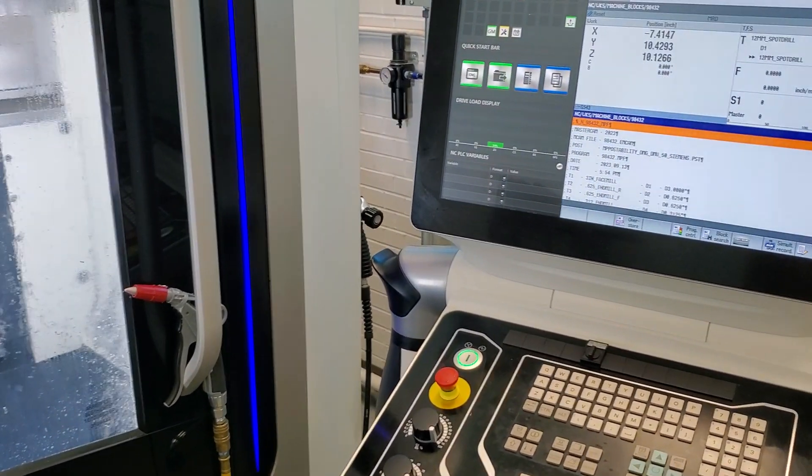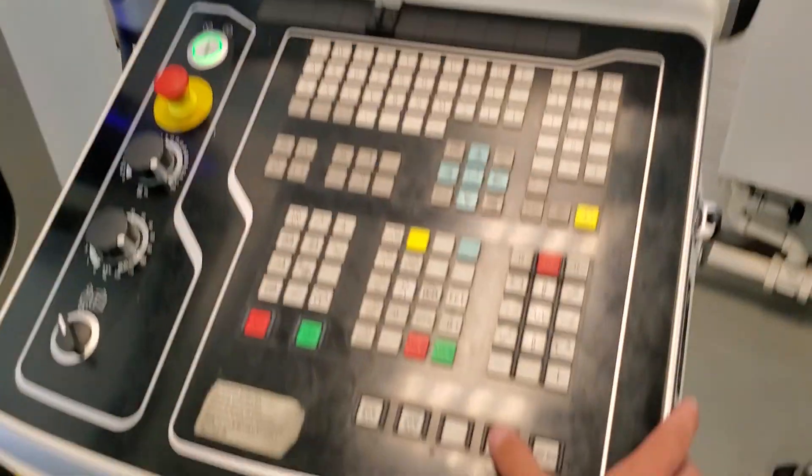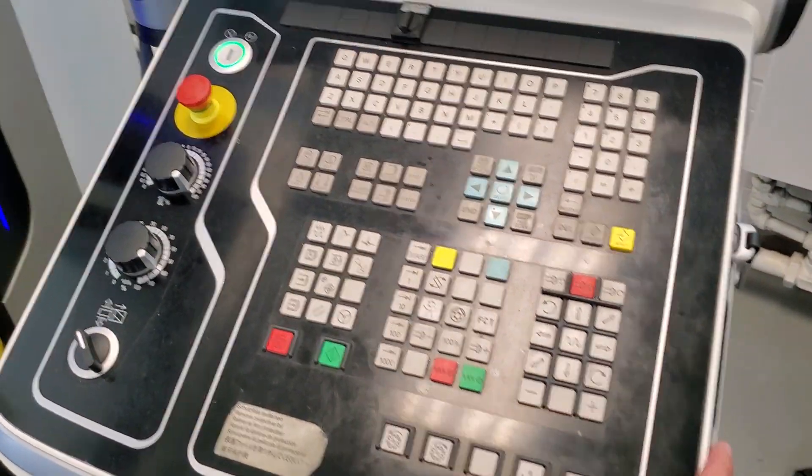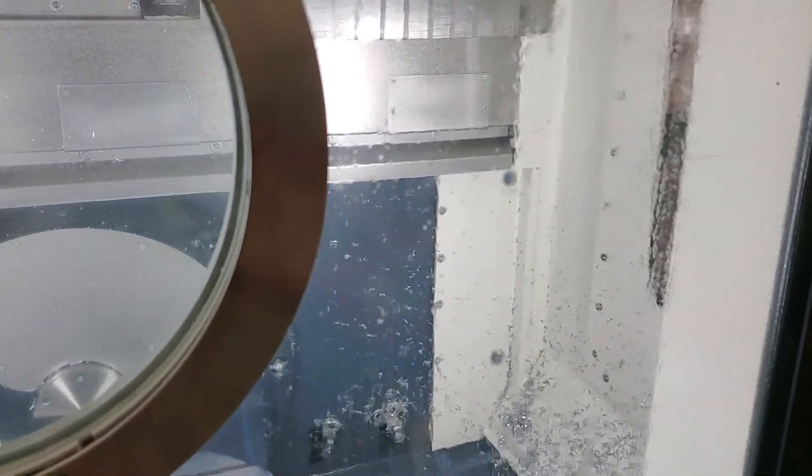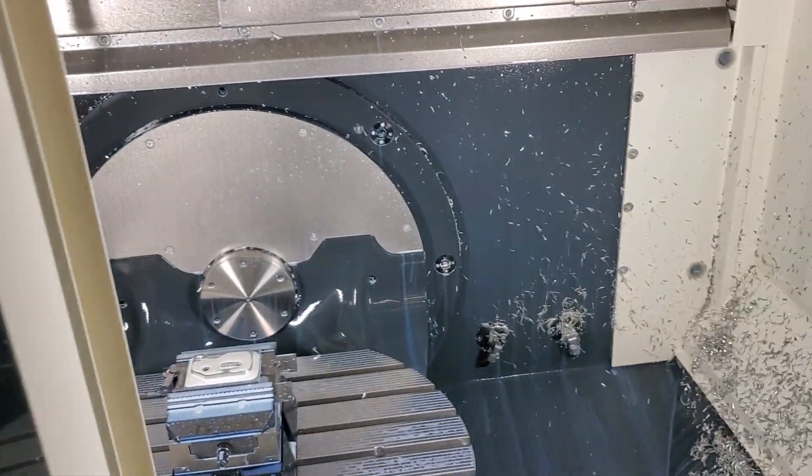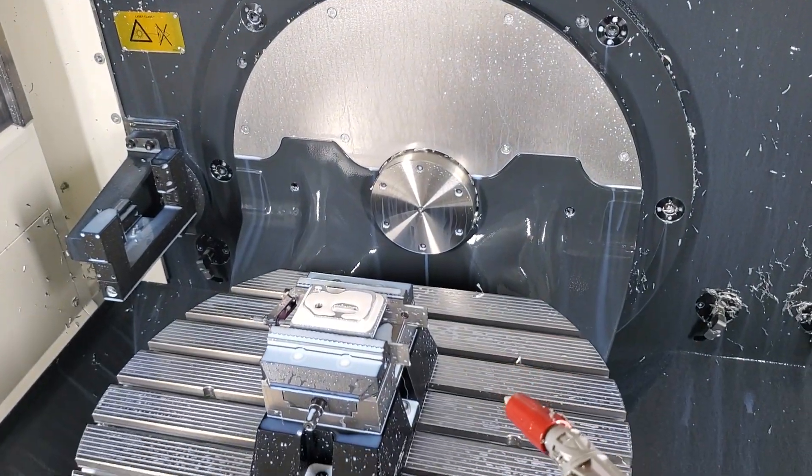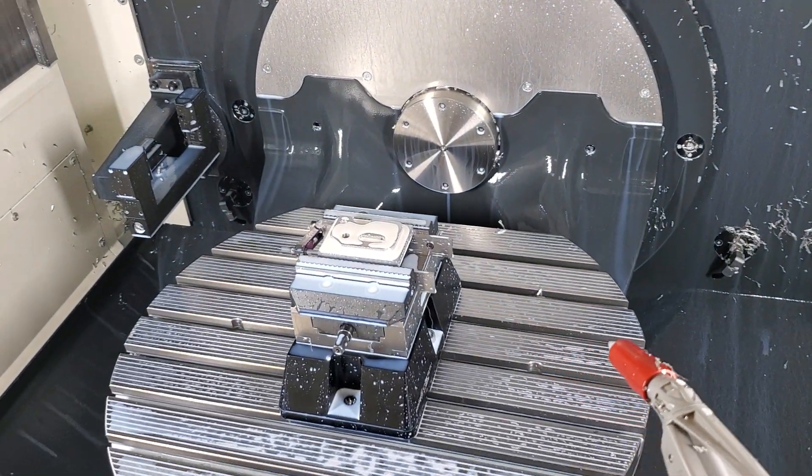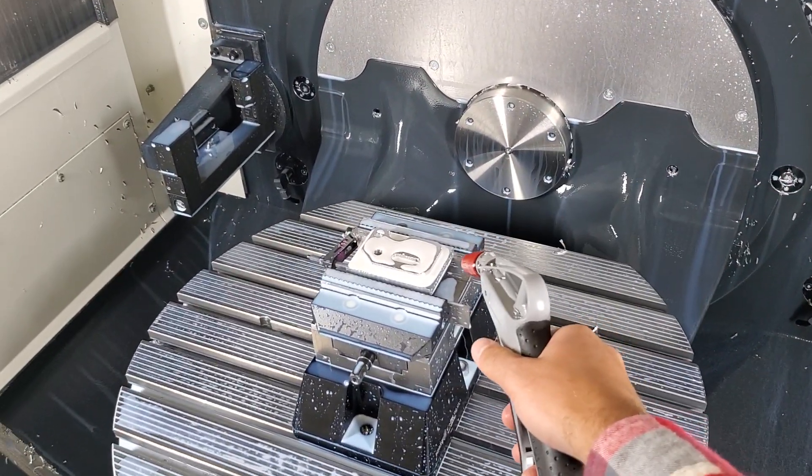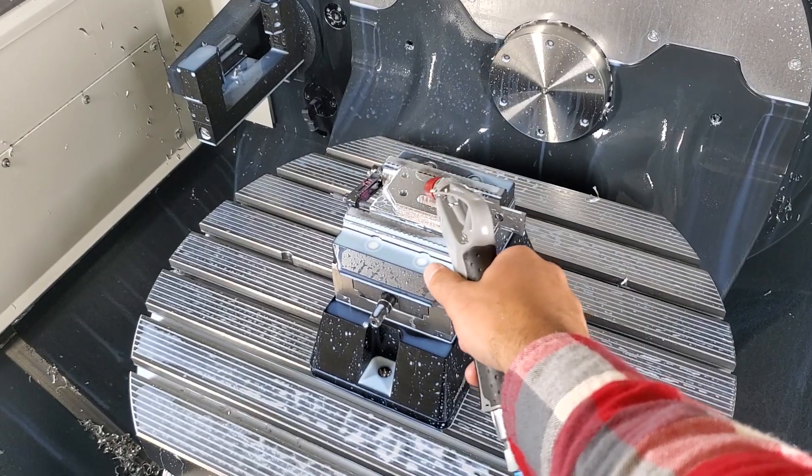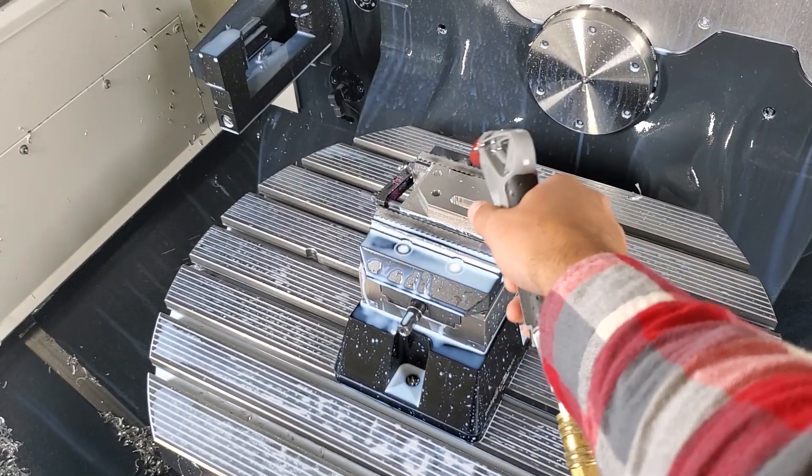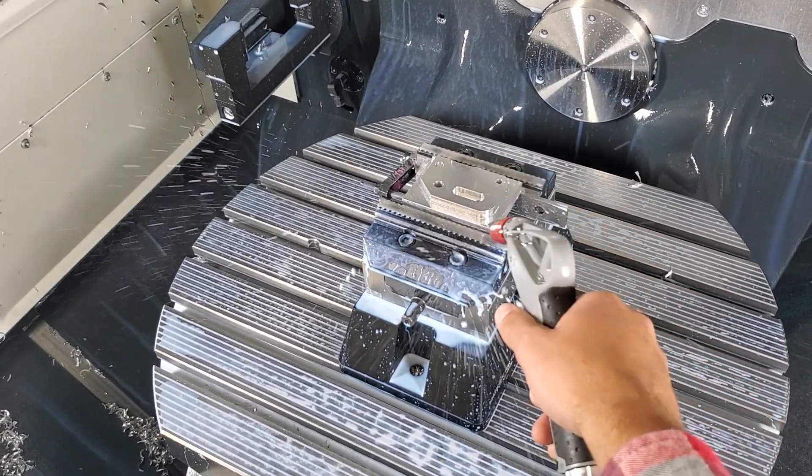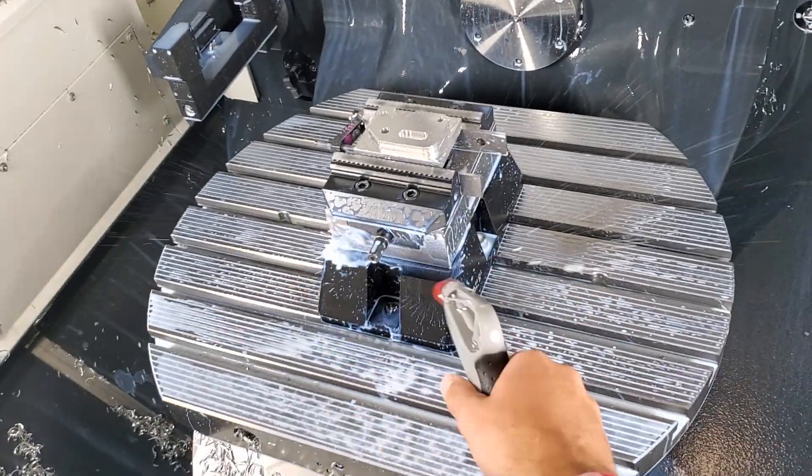So the program is finished running. I'm going to go ahead and unlock the door. You can see and hear that that unlocked. I'm going to pull the door open and you want to make sure that you have your safety glasses on because you don't want coolant or chips to be blowing back in your face. Right now I'm going to go ahead and blow off my coolant. Blow off any chips.